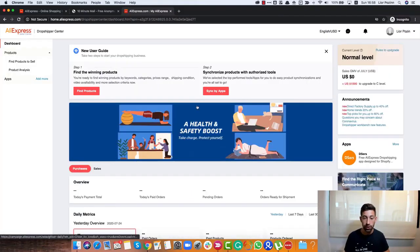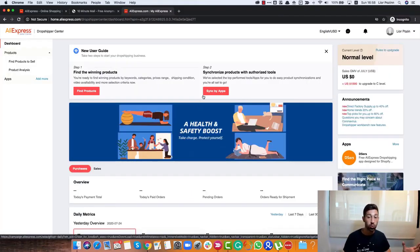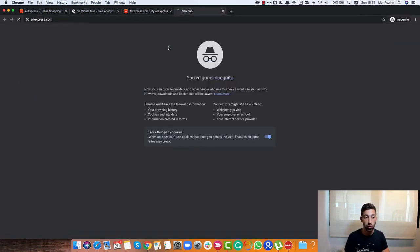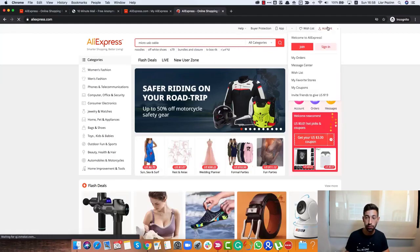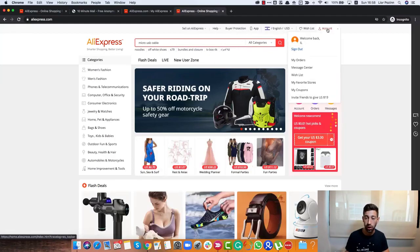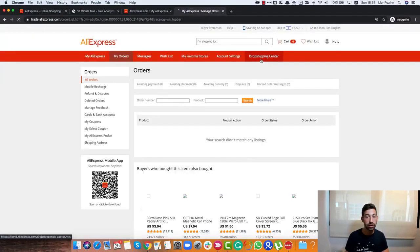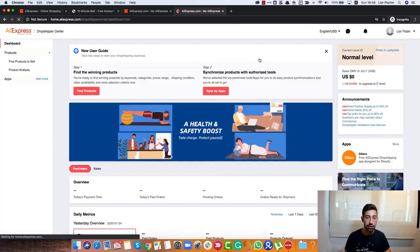Now as you can see, you are already inside the Dropship Center. It was very quick and very easy process. The second step, I want first to show you how you get there next time. So we go to your account, my orders, and then in the top here we will see the Dropship Center.